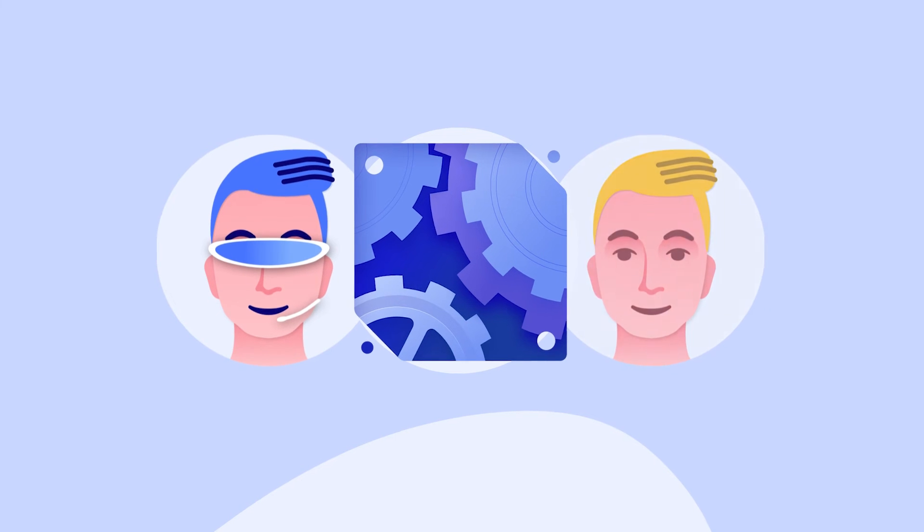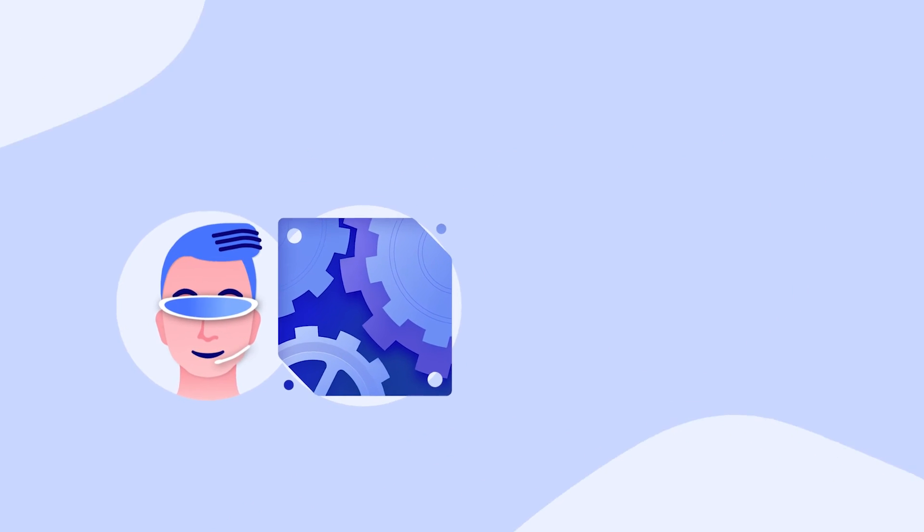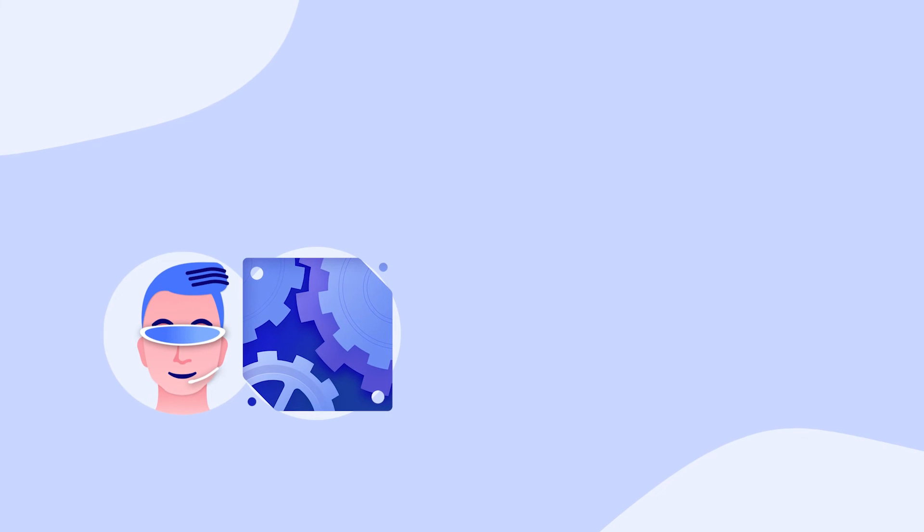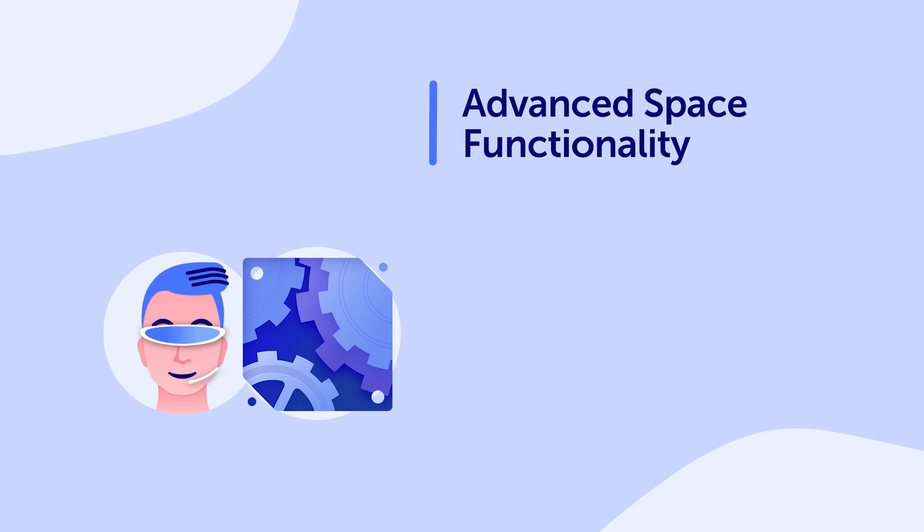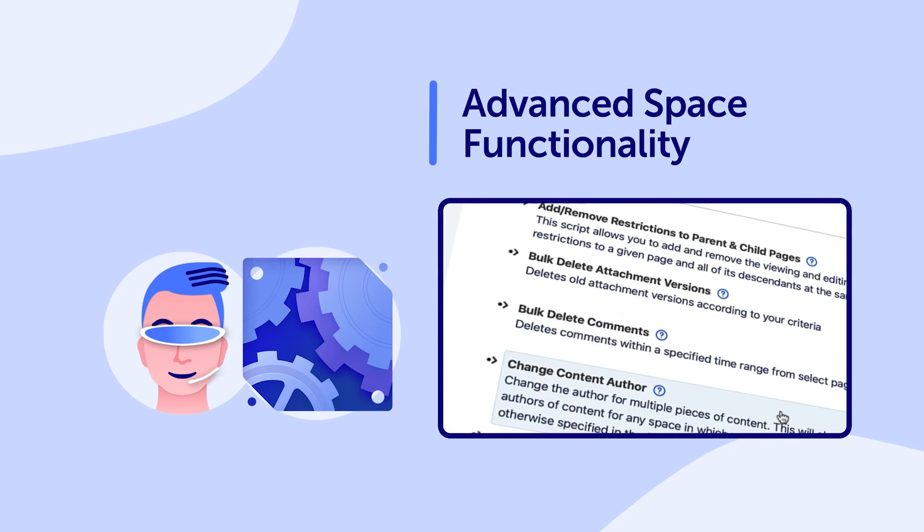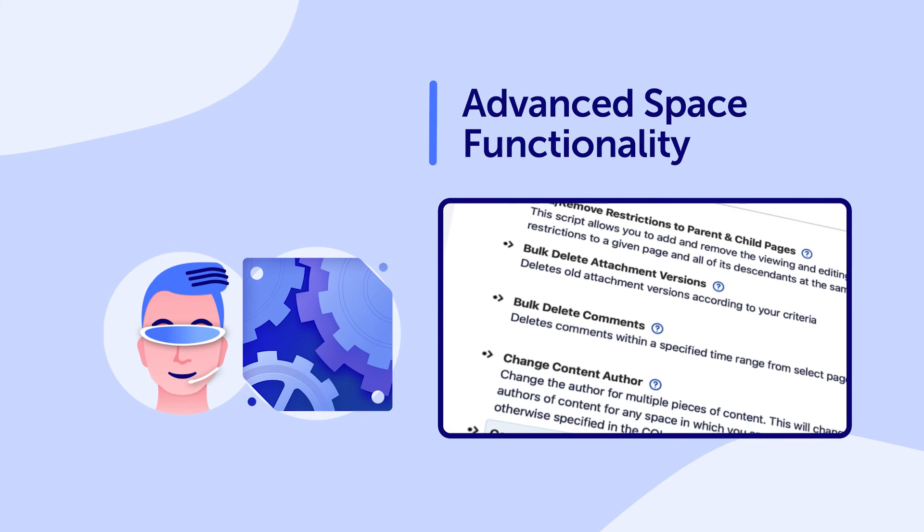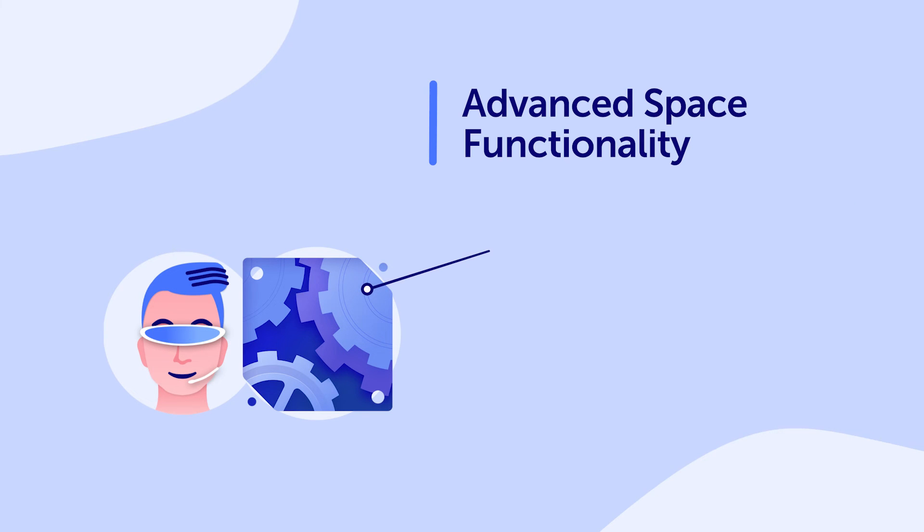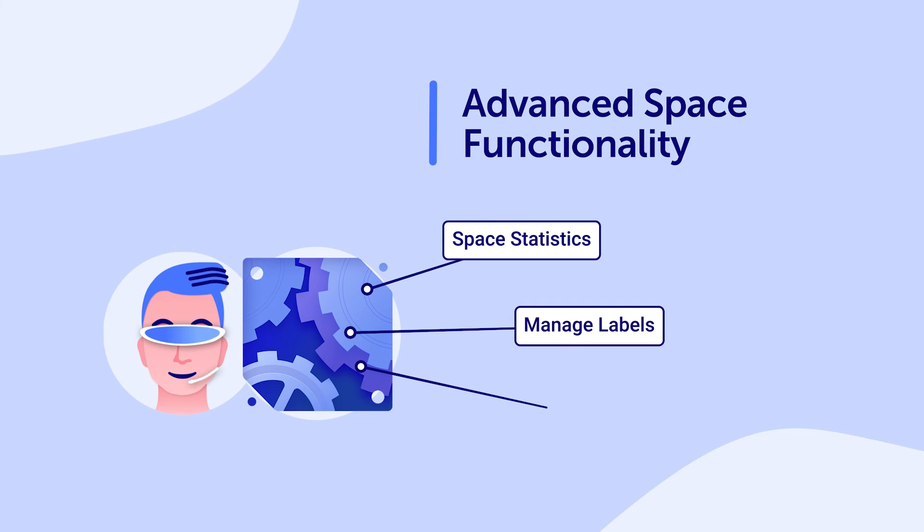For space administrators, you can allow them access to ScriptRunner's advanced space functionality. There, they will have access to simple but powerful built-in scripts such as space statistics, manage labels, or rename pages.